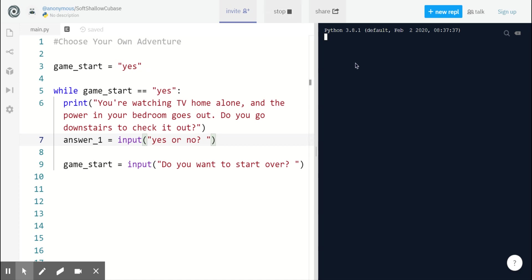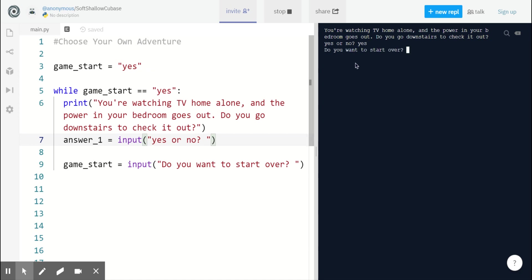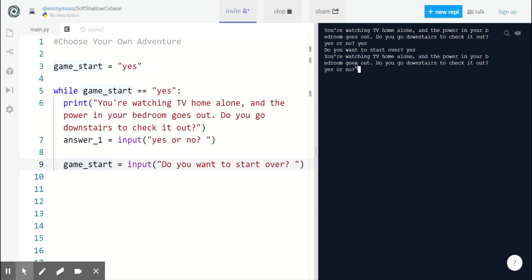So now when I click run, you're watching TV at home alone and the power in your bedroom goes out. Do you go downstairs to check it out? Yes or no. Now our player can type yes or no. Then after that, because we haven't added anything else, we jump to the end of the game. And we are asked if we want to start over. I can type yes, start the game again. And then if I type no at the very end, then our game quits.